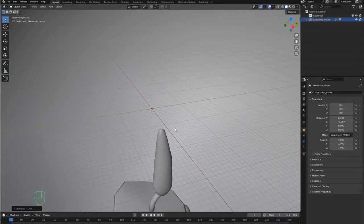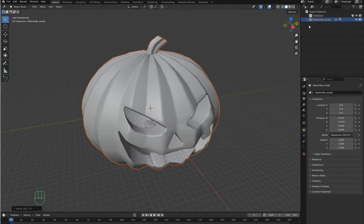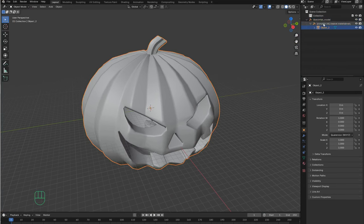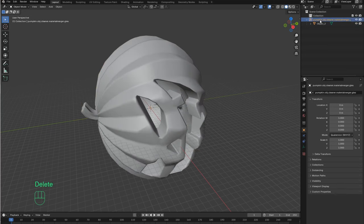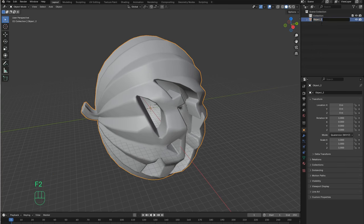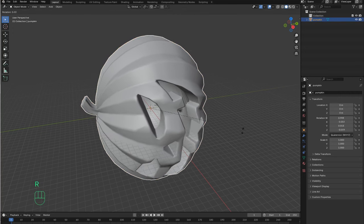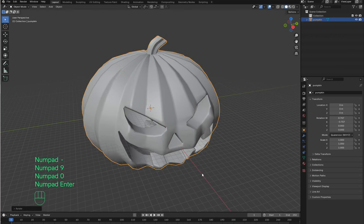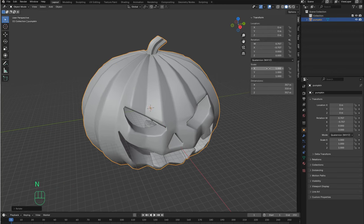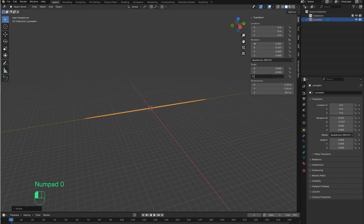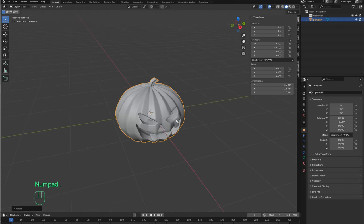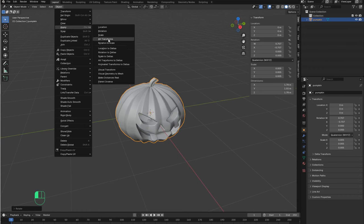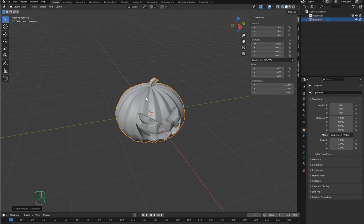This thing is huge. We have this, and this, and all of this. We only need the object, so let's delete the extras and name this Pumpkin. Now let's select the pumpkin and press R to rotate the object in the X axis minus 90 degrees. Now I want to resize this, so let's press N and set a scale of 0.005. This is much better. Finally, let's go to Objects and apply all transformations, just to make sure that everything is ok with the scale.